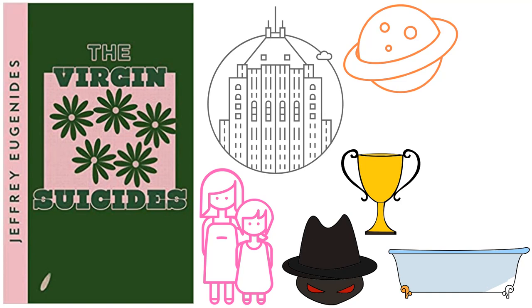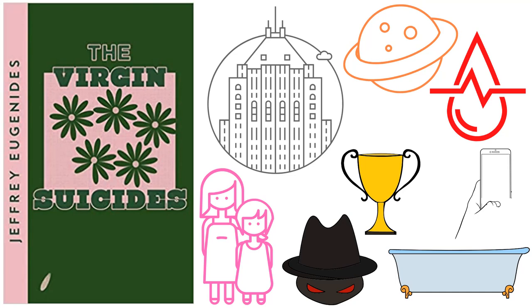When Paul hears this, he boasts that he will go into the Lisbon home and observe the girls bathing. But when he sneaks into the home and enters the bathroom, he discovers Cecilia in bloody bathwater holding a laminated card with a Virgin Mary image. He phones the police, horrified.